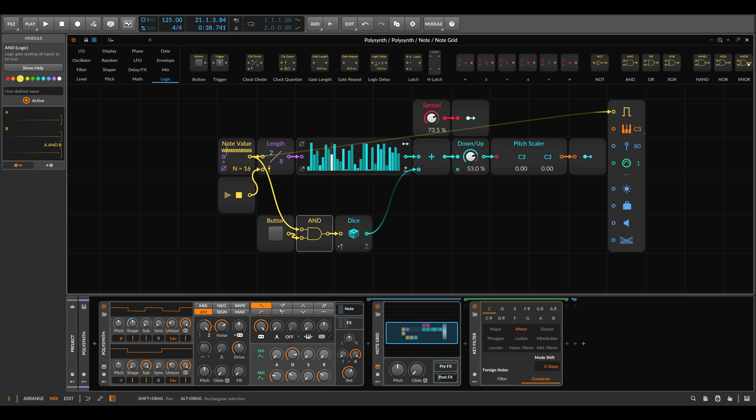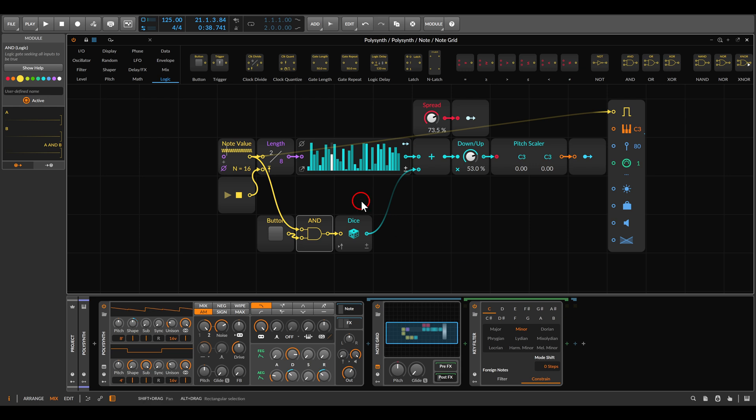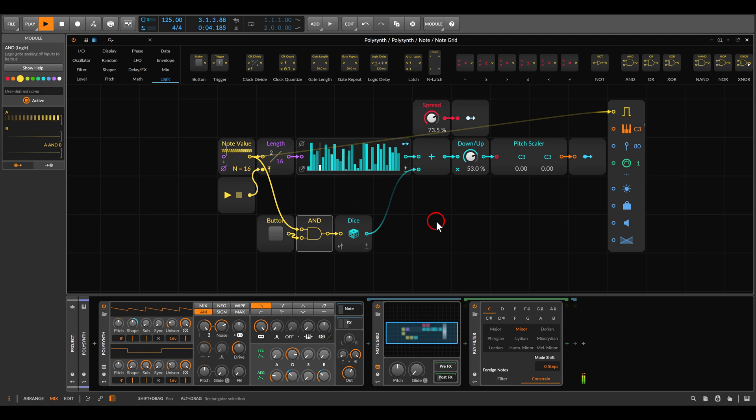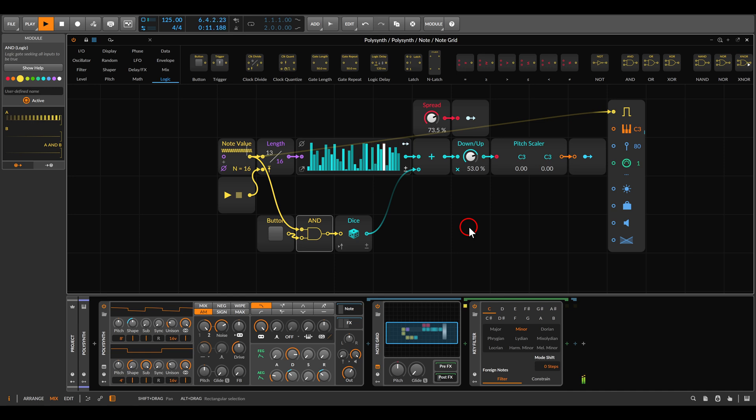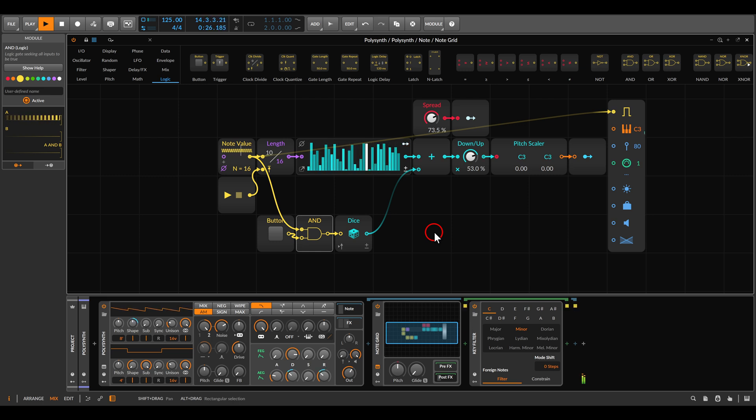The Gamut Repetitor will also generate unique trigger sequences. For this, all we need to do is change the mode on the key filter, the foreign notes. If it's on constrain, it will just quantize things. But if we change this to filter, it will actually filter out the notes that don't match the scale. We have a trigger now for each note, but if I change this to filter, now we get an interesting rhythm. And if I randomize things, we get a different rhythm. So like this we can also generate interesting rhythms.